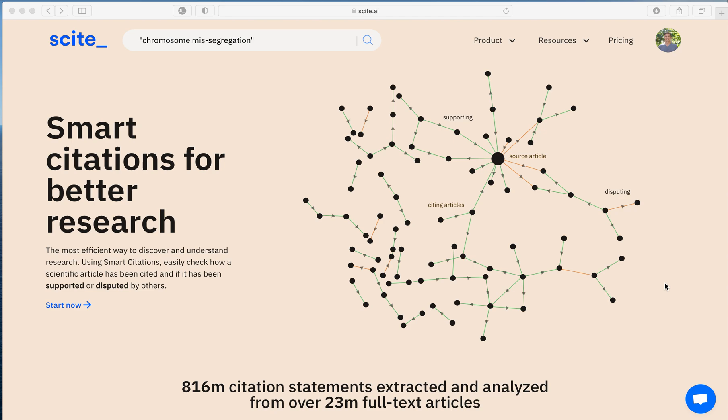Hello, today I'm going to show you how to use Scite to create a custom dashboard so that you can better understand a field of research or a specific topic.